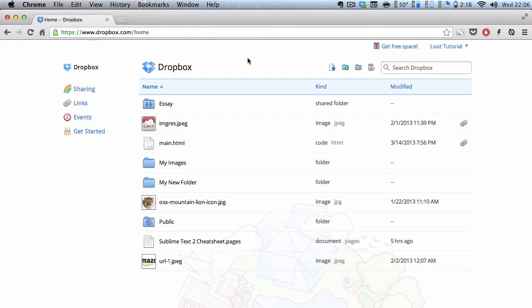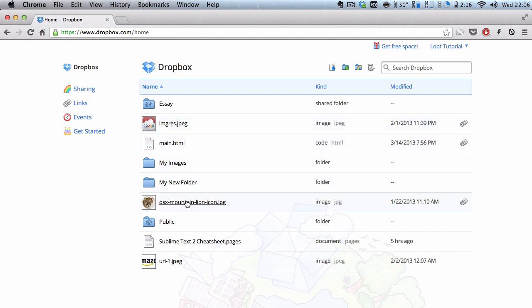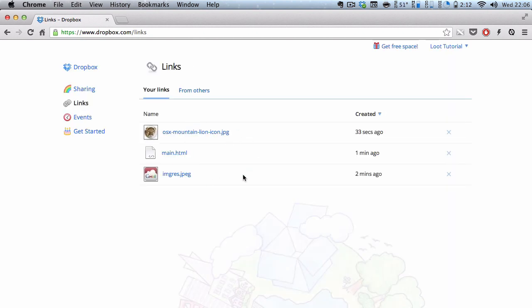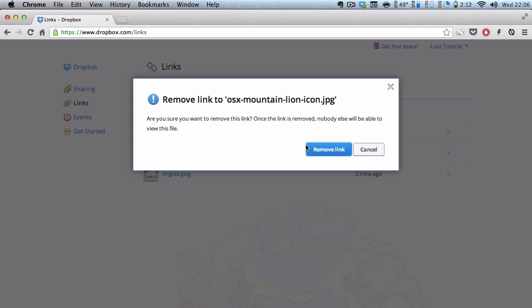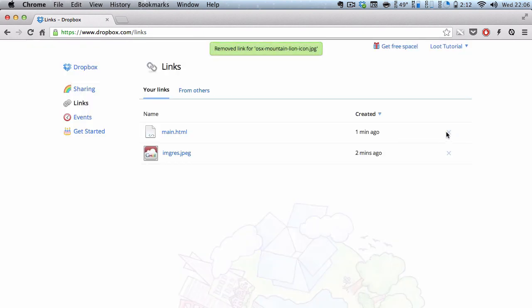Now, currently, my main.html, my Gmail icon, and my Mountain Lion icon is shared. But what if I don't want to share it anymore? All I need to do is go to my Links, over here, in the tab below sharing. If I click on it, it will tell me the current public links I've created. And if I go to here, on the right, there will be the cross signs. And if I click on it, it says remove link to OSX blah blah blah jpeg. And if I remove link, it's going to remove link to that specific file. So even if someone has the download link I gave them for that OSX Mountain Lion, they won't be able to download anymore.